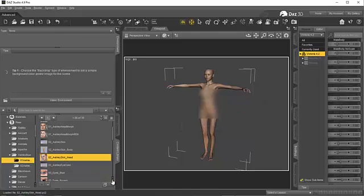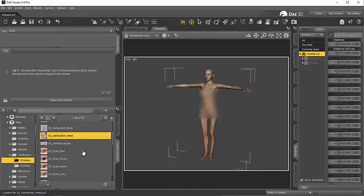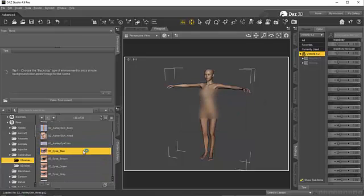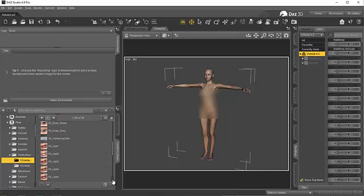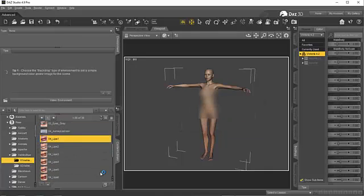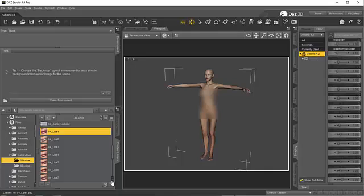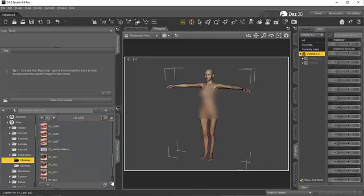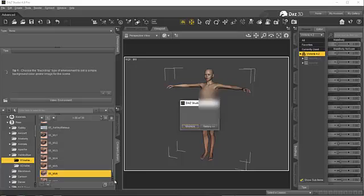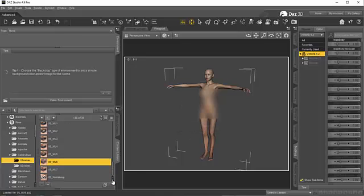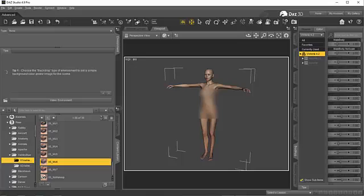Pick the eye colors, lip colors, anything else there that I'm wanting to be transferred. And then I am going to export this.